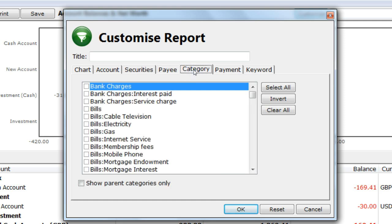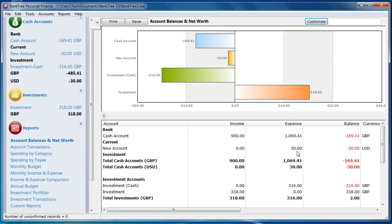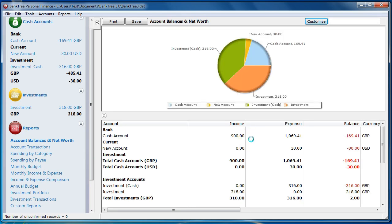The Category tab also has an additional option, which is Show Parent Categories Only. When this is selected, all subcategories in the report are rolled up into the parent category. Click on the OK button to apply the selected settings to the report. Clicking on Reset will set all the settings back to their original value.